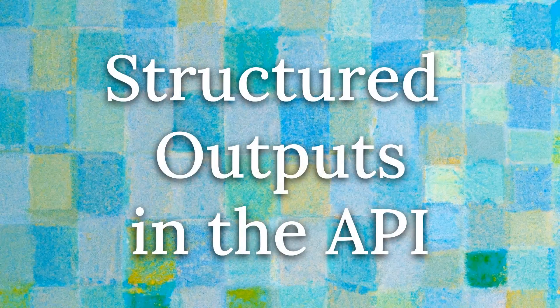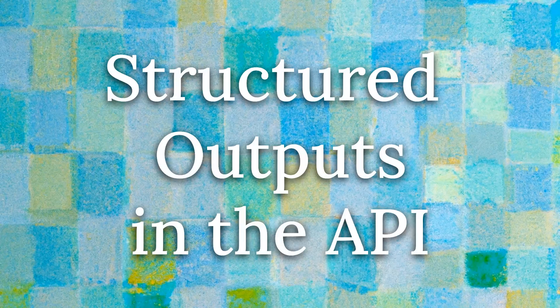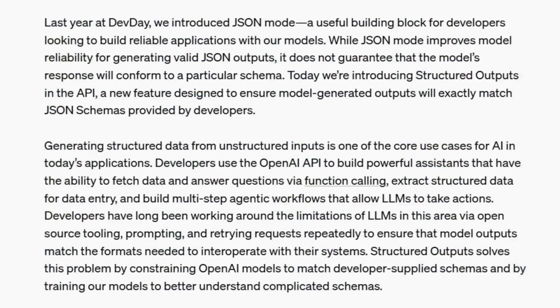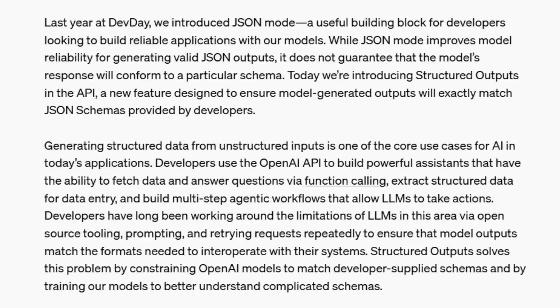So in many ways, this is not hugely new. We've already had function calling. We've already had the ability to do a lot of this stuff. What they have changed, though, is now they're guaranteeing a JSON response back. So in the past, you would have to use tools like Langchain, like Instructor to do multiple calls until you actually got the call that had JSON in it.